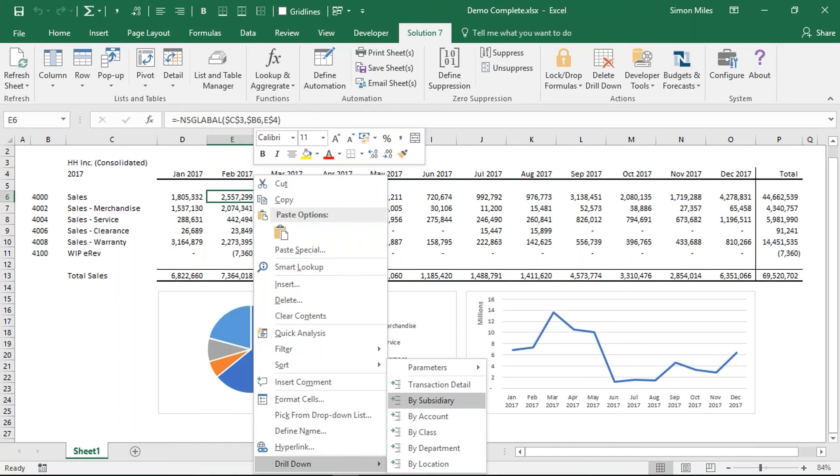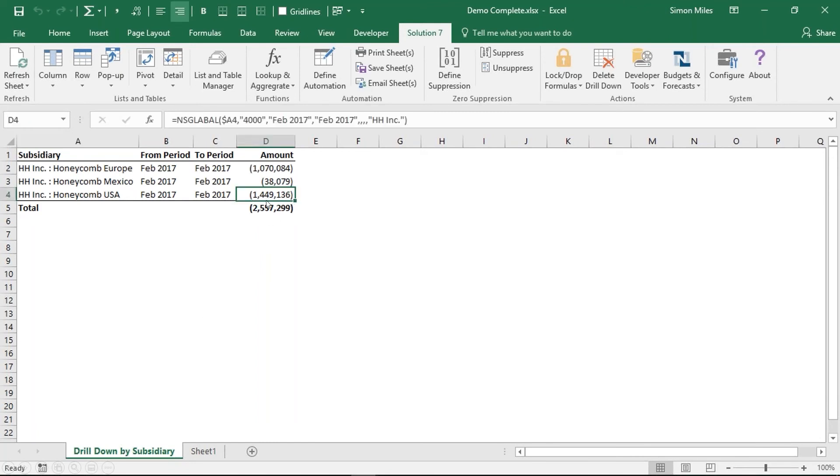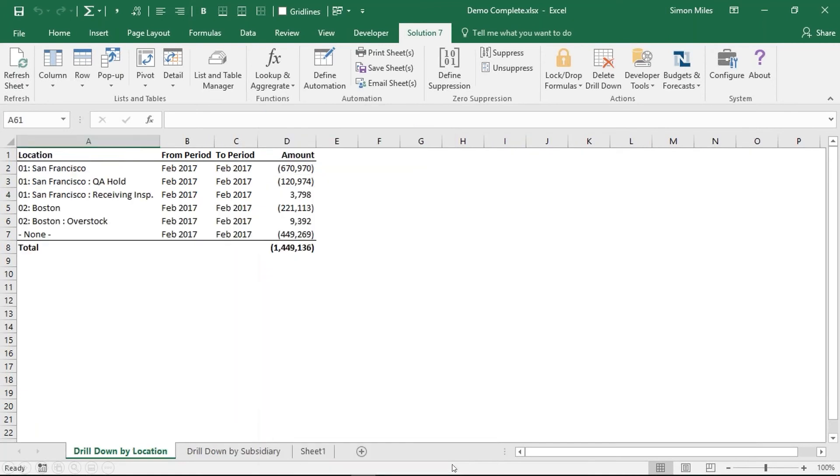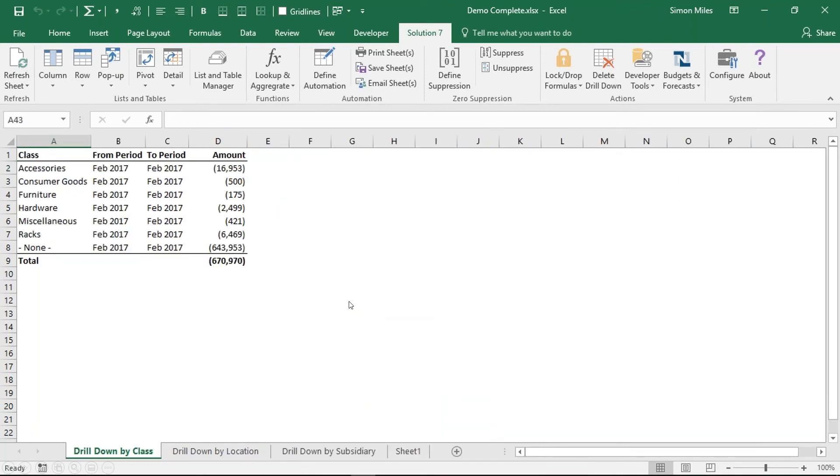Here I'm going to drill down by subsidiary. So that two and a half million dollar balance, you'll see that that's made up of three different balances from three different companies. And there's our two and a half million dollar total. You notice we've simply created a new sheet in the workbook. I don't have to stop there. I can drill down further. Let's drill down on that 1.4 million and drill down by location. I can drill down further. Let's take that $670,000 and this time we're going to drill down by class.